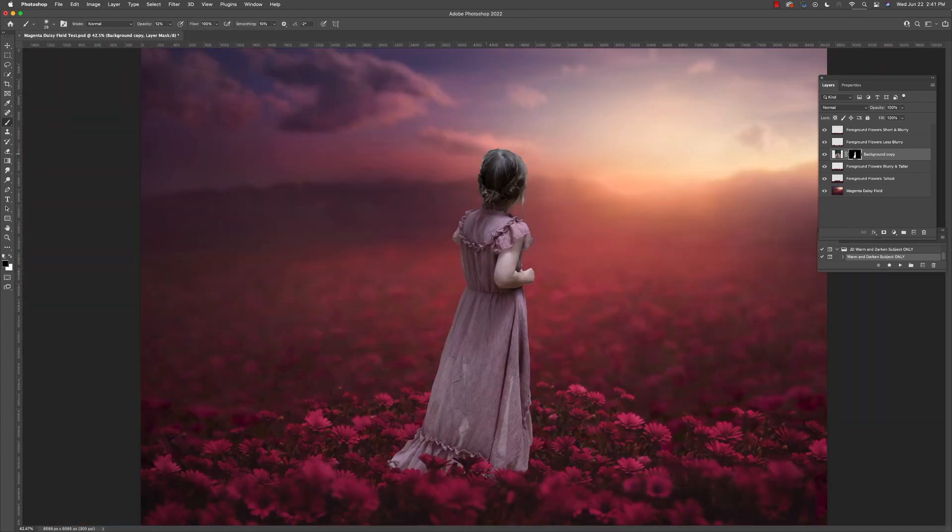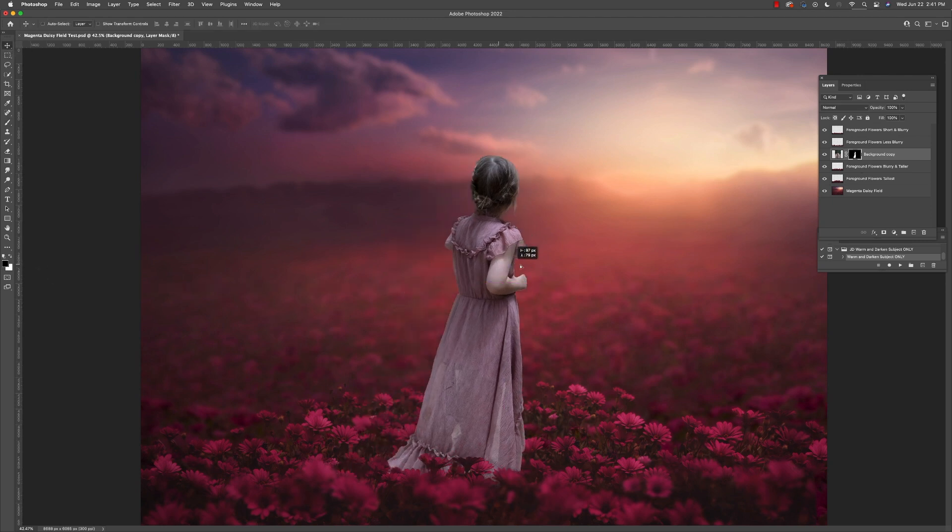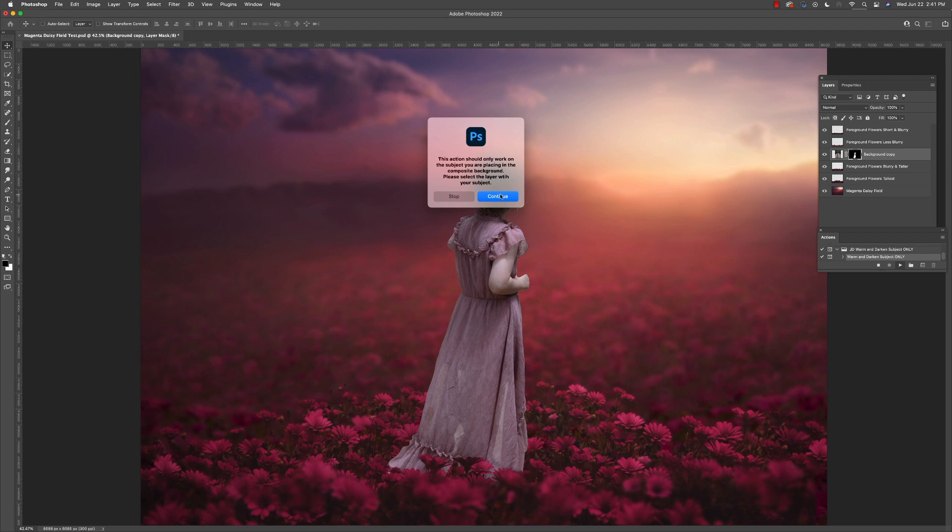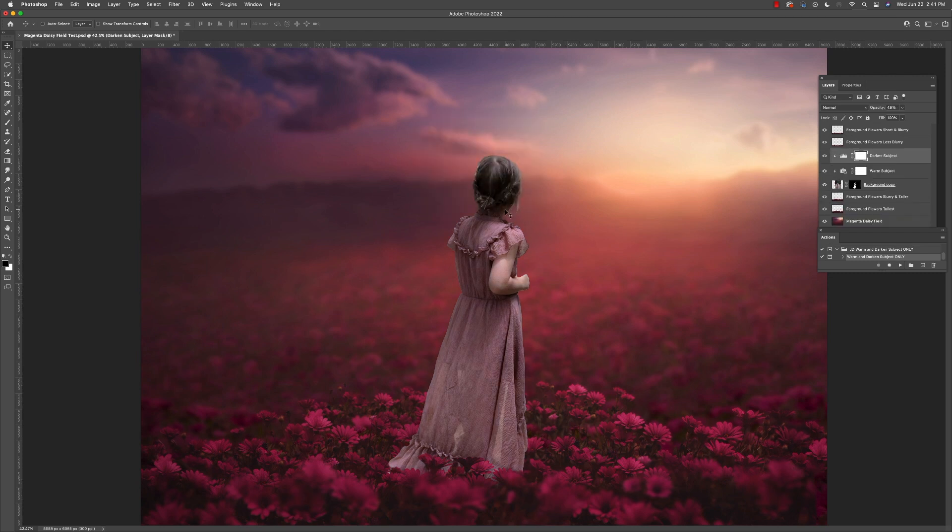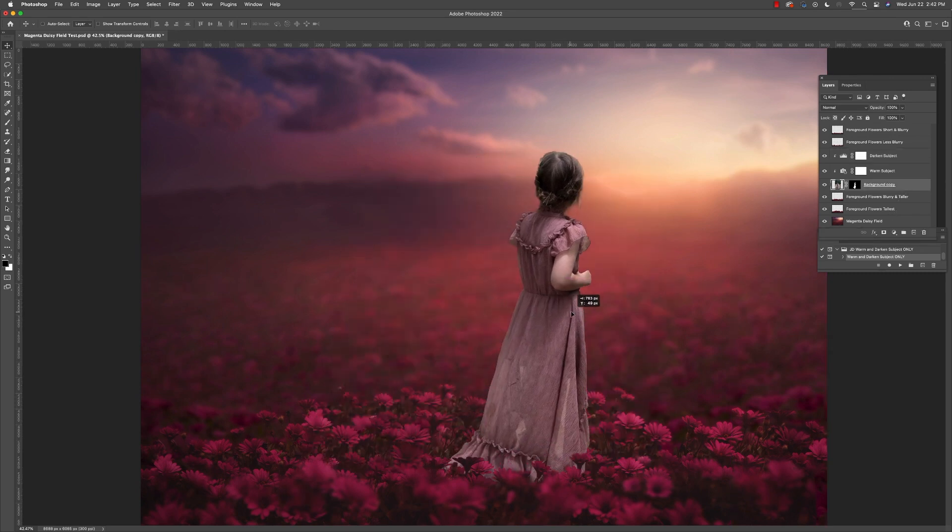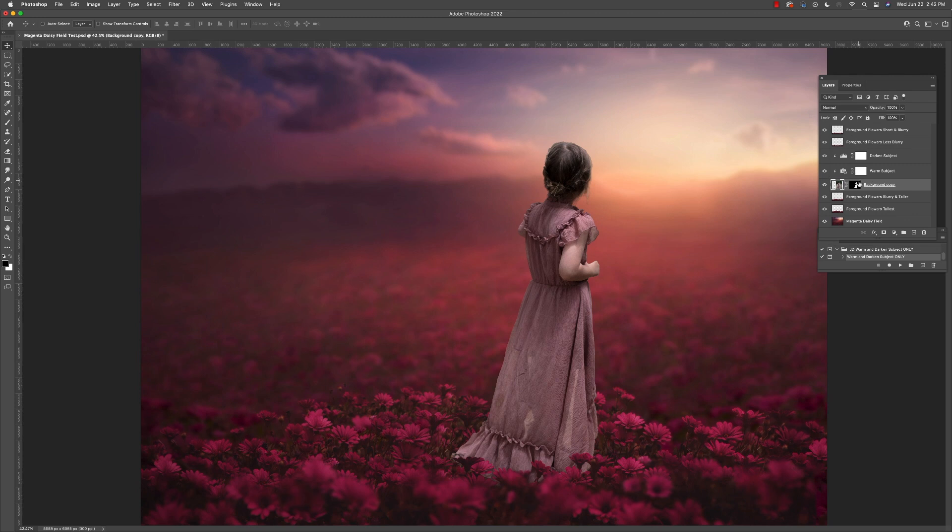Now, when I drag my subject in, she happened to be situated sort of in the middle between these different overlays. Alright, so let's use that bonus action to help to integrate her. Right now, she's feeling a little cool and perhaps a little too bright. So with a simple click of this button, we have it so that these two adjustments are only affecting our subject.